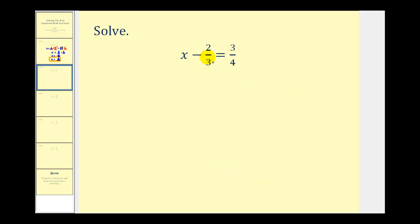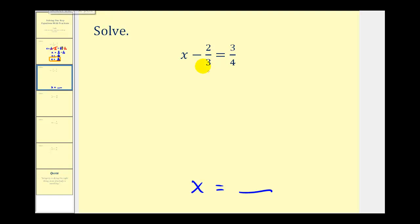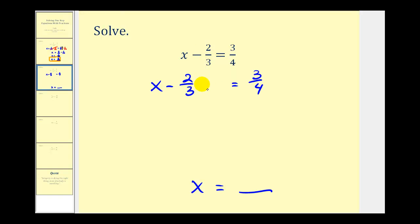Next, we have x minus two-thirds equals three-fourths. We want to isolate x on the left side, so our solution will be in the form of x equals some number. We want to undo this minus two-thirds. The opposite of minus two-thirds is plus two-thirds, so we're going to add two-thirds to both sides of the equation.